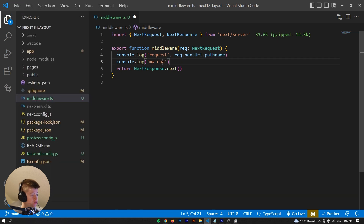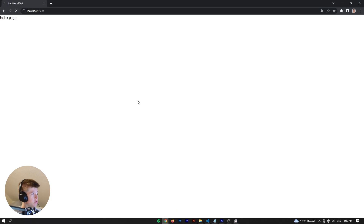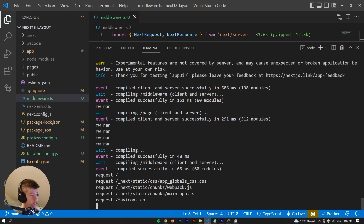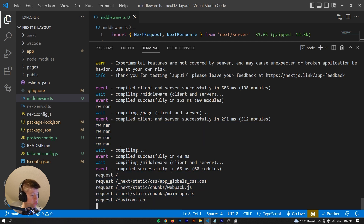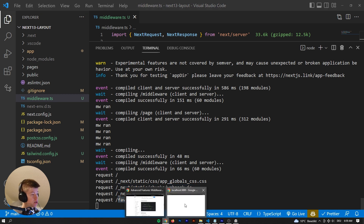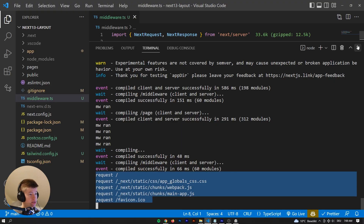When we reload the page, we can see all the paths being requested. It's the homepage, but the homepage also needs a bunch of files — the CSS, webpack.js, main app.js, and also the favicon at the top. We can see all files being requested in the middleware because at the moment it runs for every single requested item.